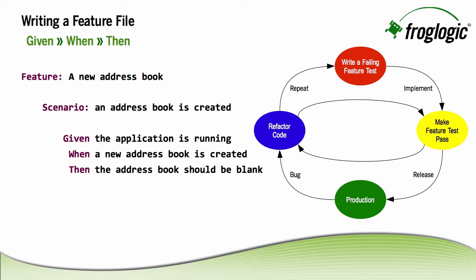And then I have my various statements that create my test. Given the application is running, when a new address book is created, then the address book should be blank. Very simple and easy to understand.